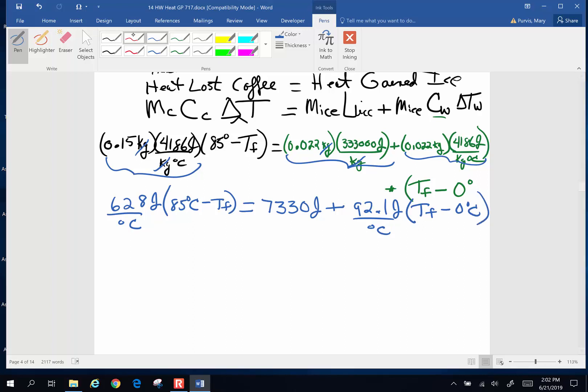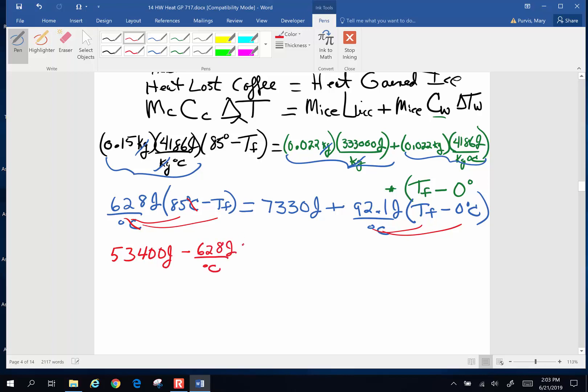Next distributive property. This times this, this times that. So here goes. 628 times 85. This is going to be 53,400 joules minus 628 joules per degree Celsius T final equals 7330 joules plus 92.1 joules per degree Celsius T final minus 0. Something times 0 is 0. So that's going to be 0.